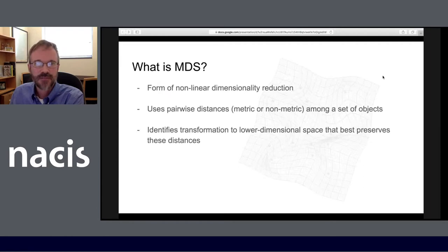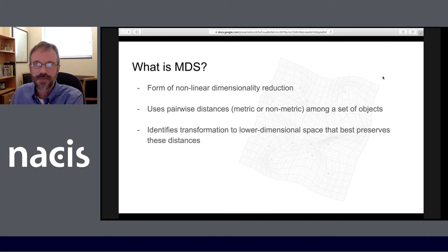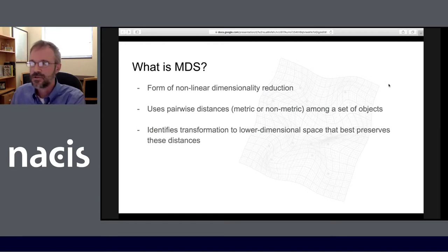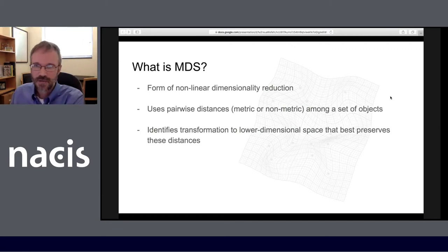What is MDS? It is a form of non-linear dimensionality reduction that uses pairwise distances — which may be metric or non-metric — among a set of objects. It then identifies a transformation to a lower dimensional space that best preserves those pairwise distances. Importantly, the number of dimensions you are reducing to is up to you as the user of the MDS tool.